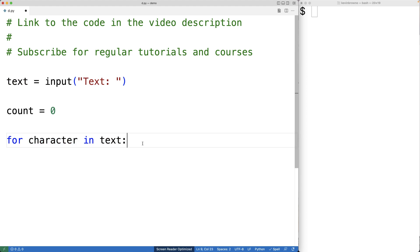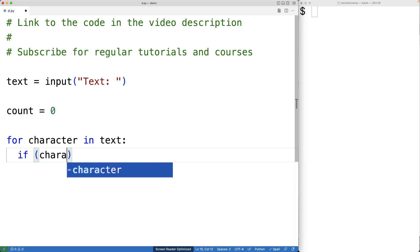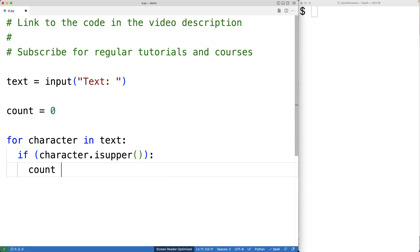What we'll do is check to see if the character is uppercase using the isupper method. So we'll have if character dot isupper is true. isupper is going to return true if the character is an uppercase character and false otherwise. And if it is an uppercase character, we're going to increase the count by one because we found another uppercase character.